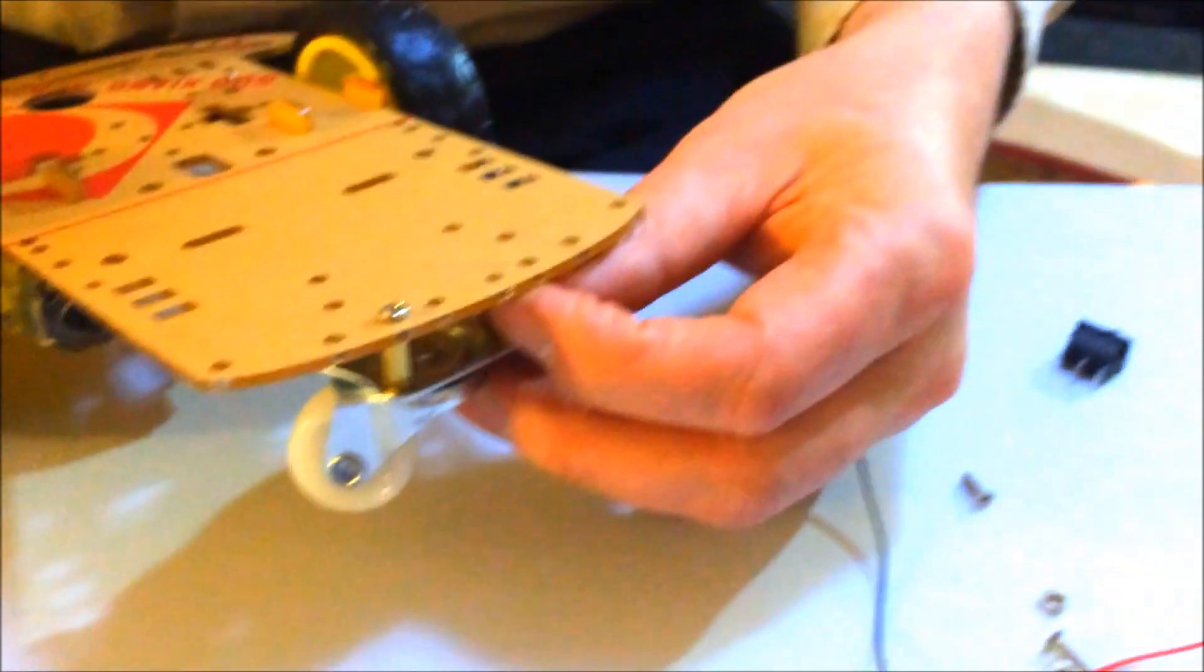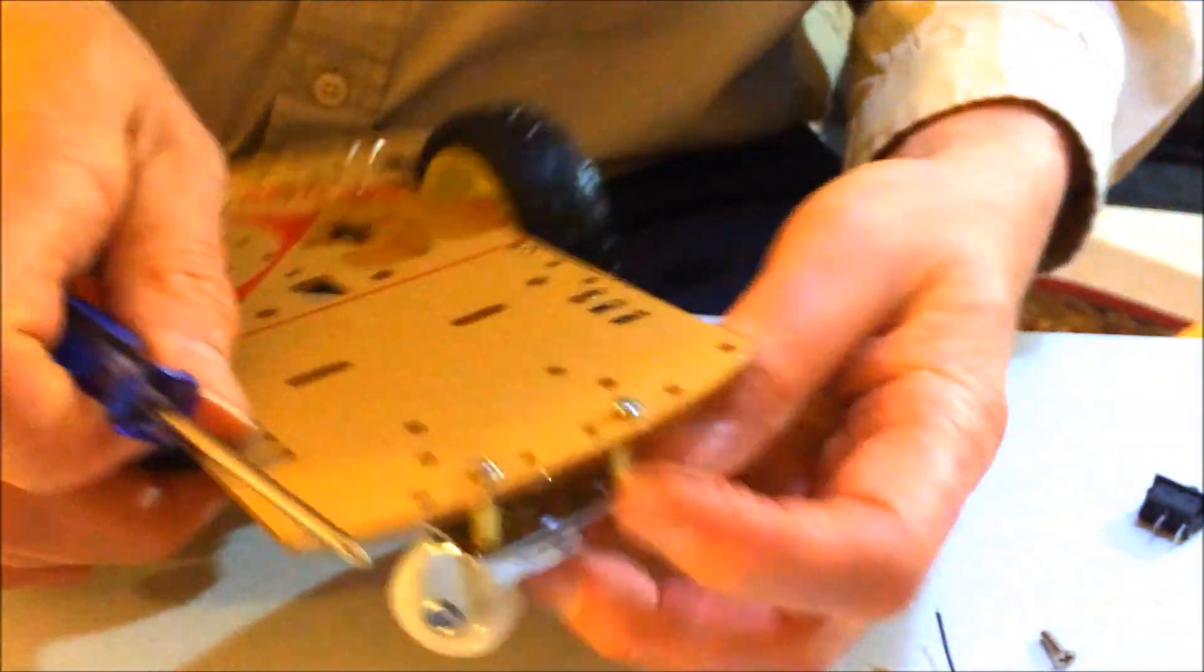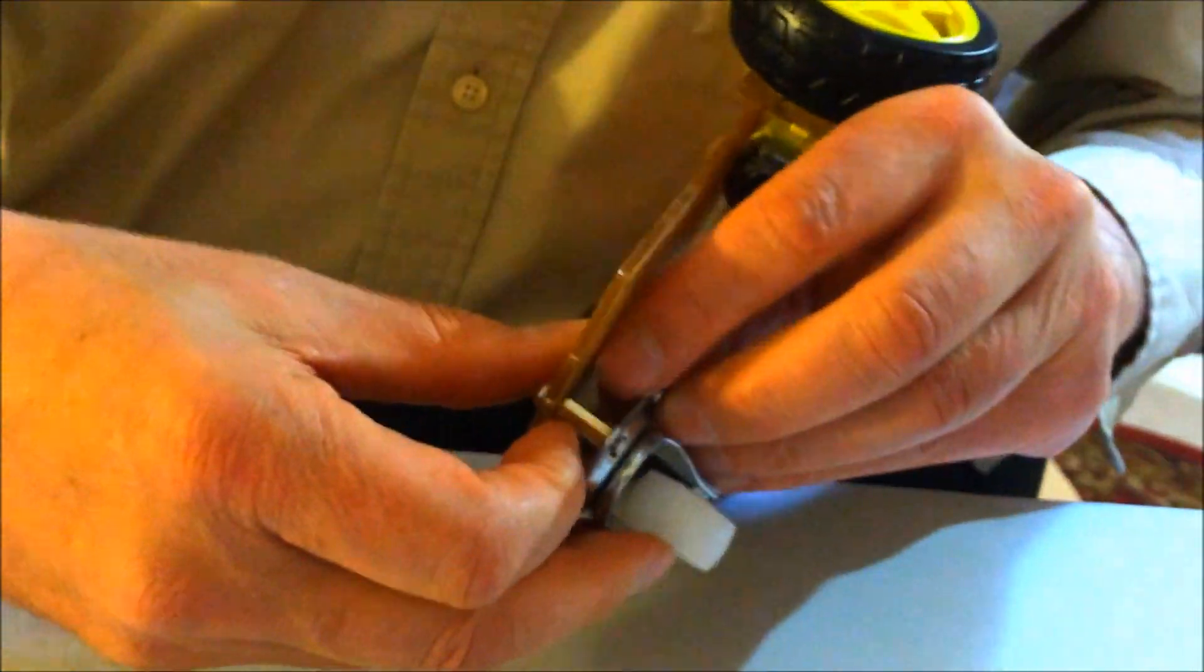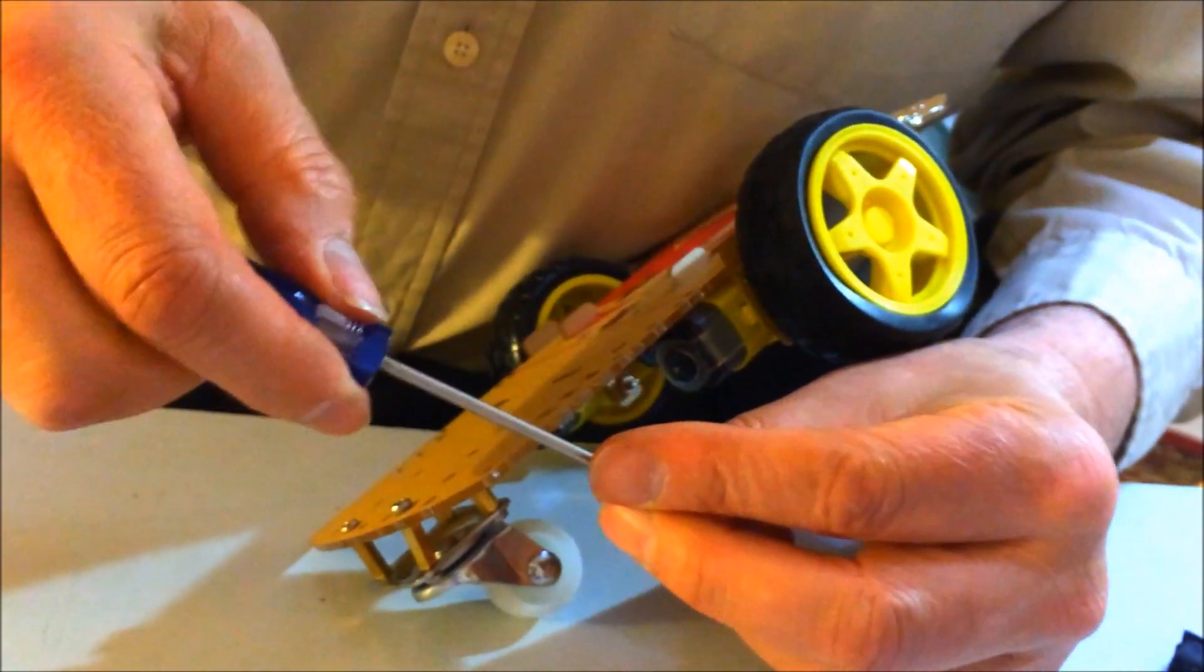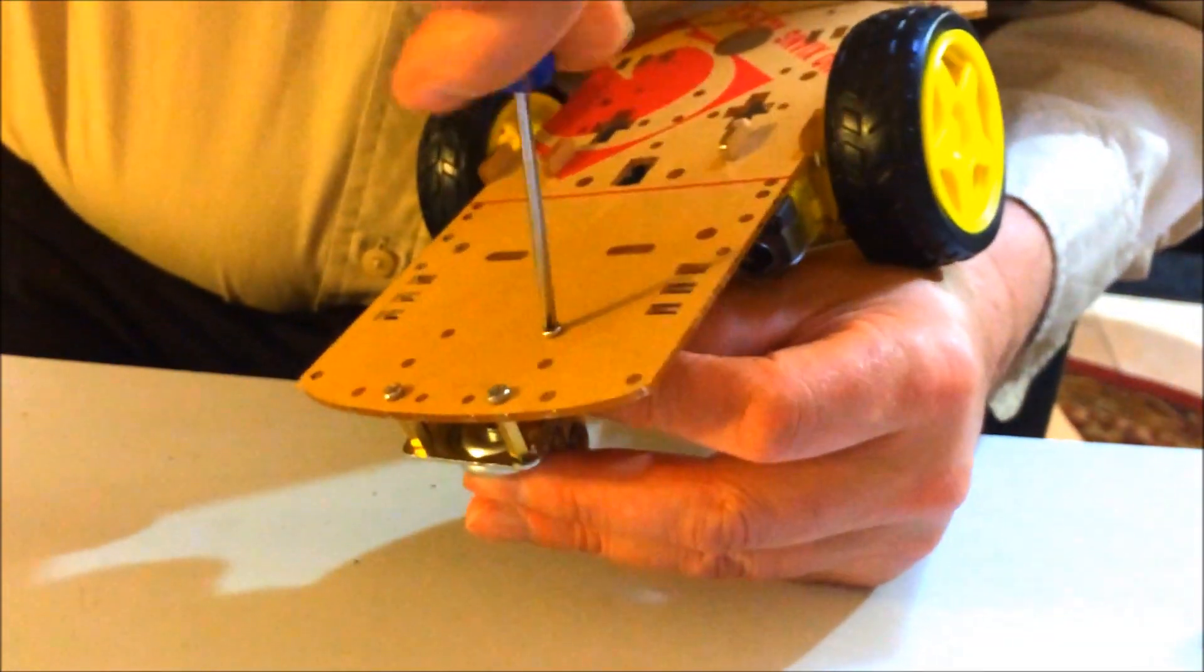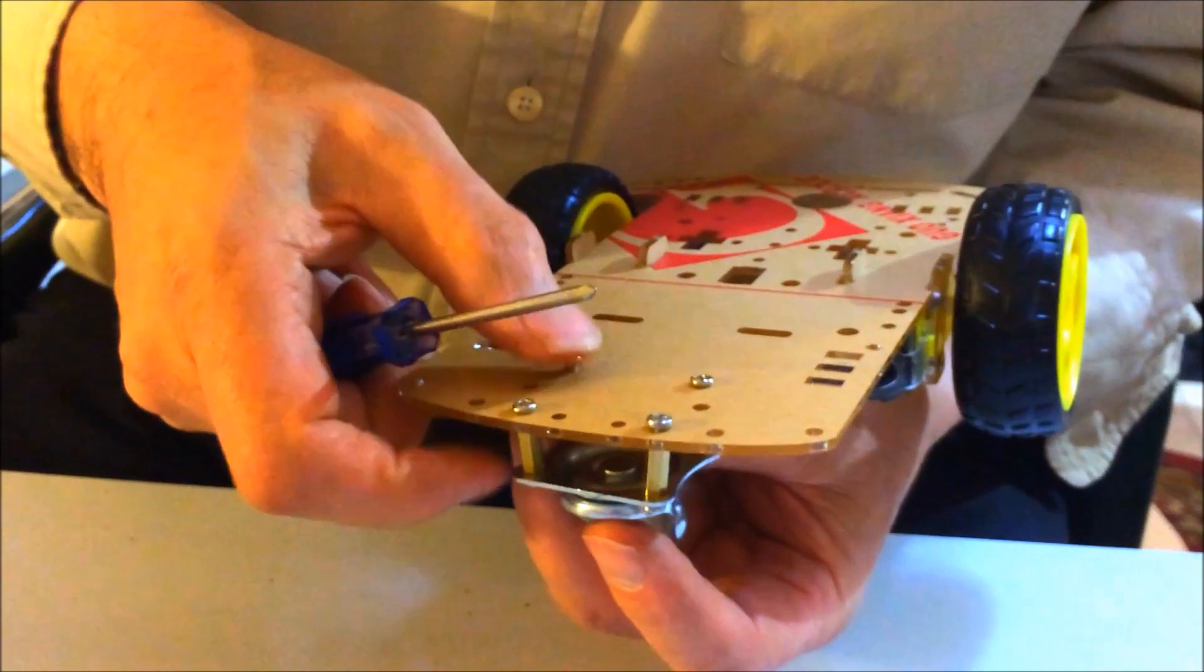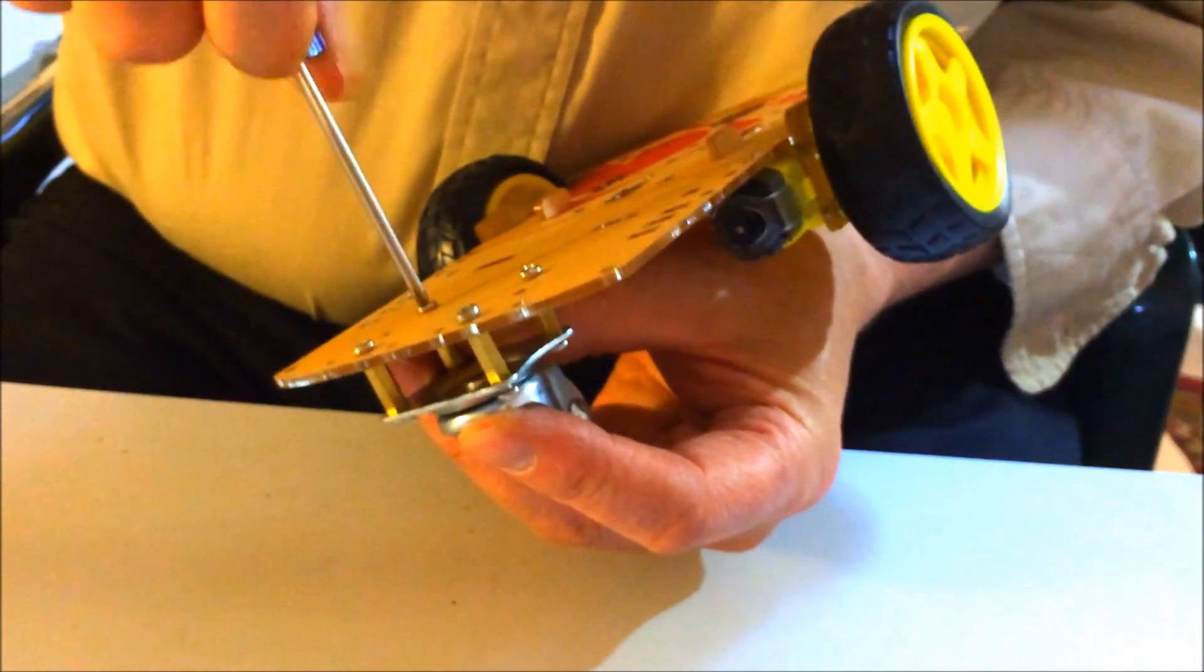Second one. Screw in the hole. Into the standoff. Third one. Same as before. Ah. Magnetic screwdriver. They're a blessing and a curse. And that's three. And with a little luck this one should just line up. And if not make it line up. And that's four.